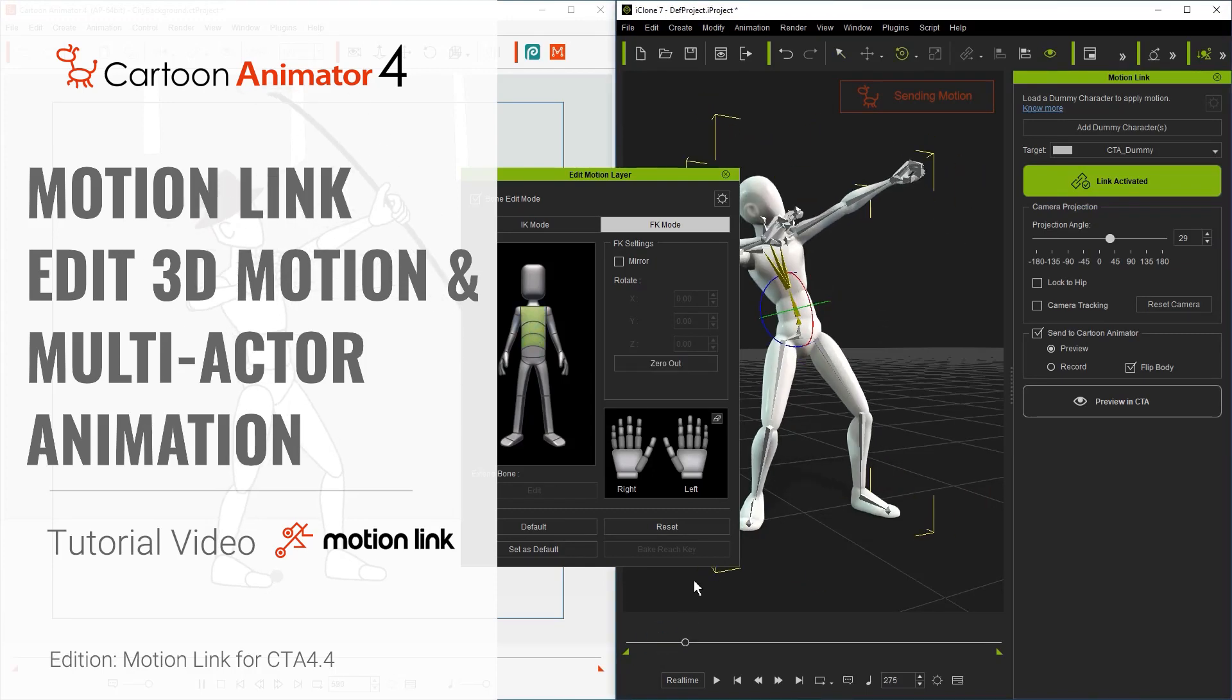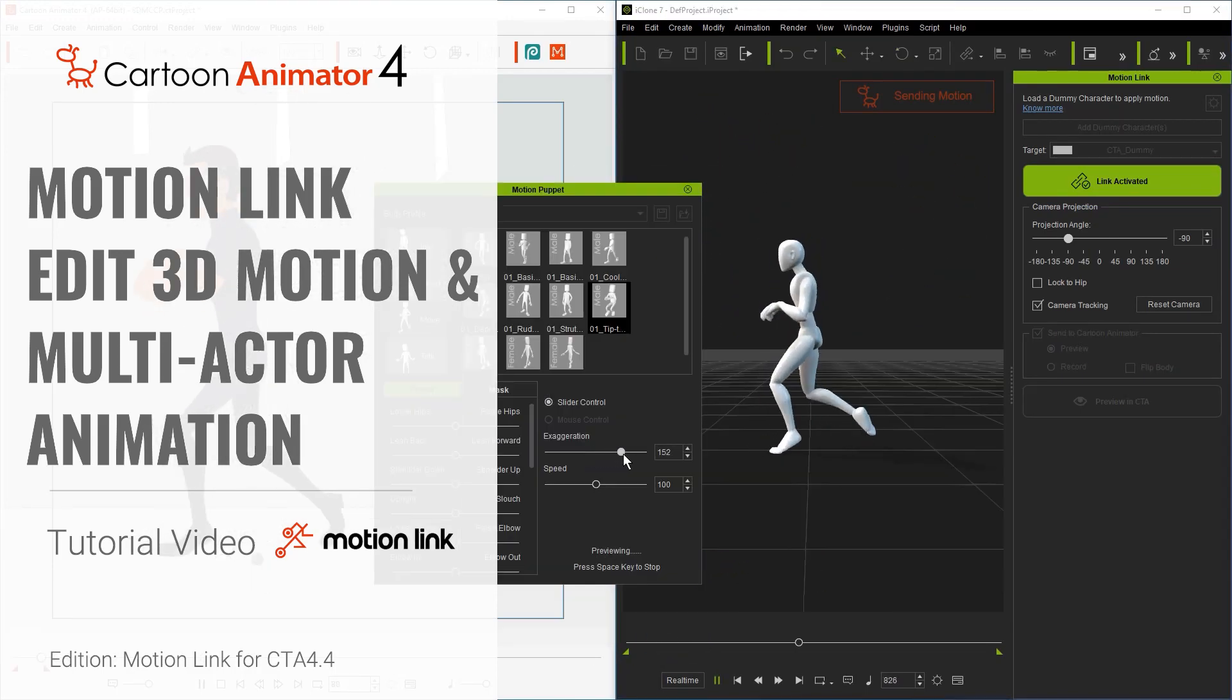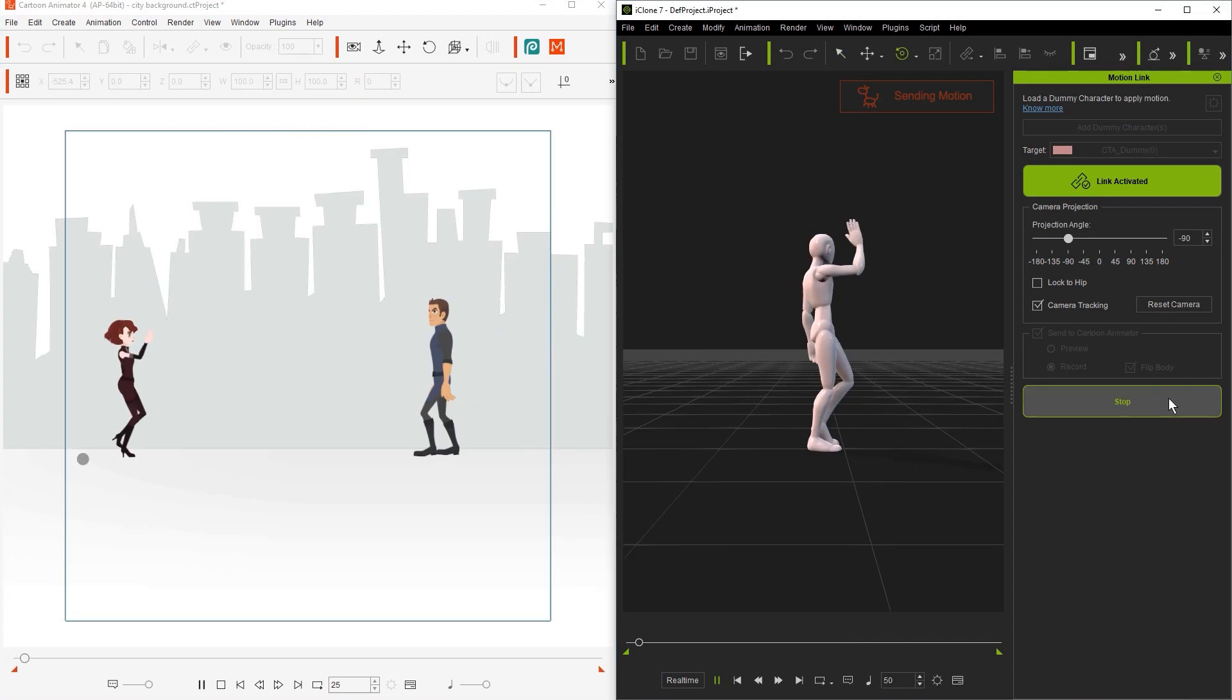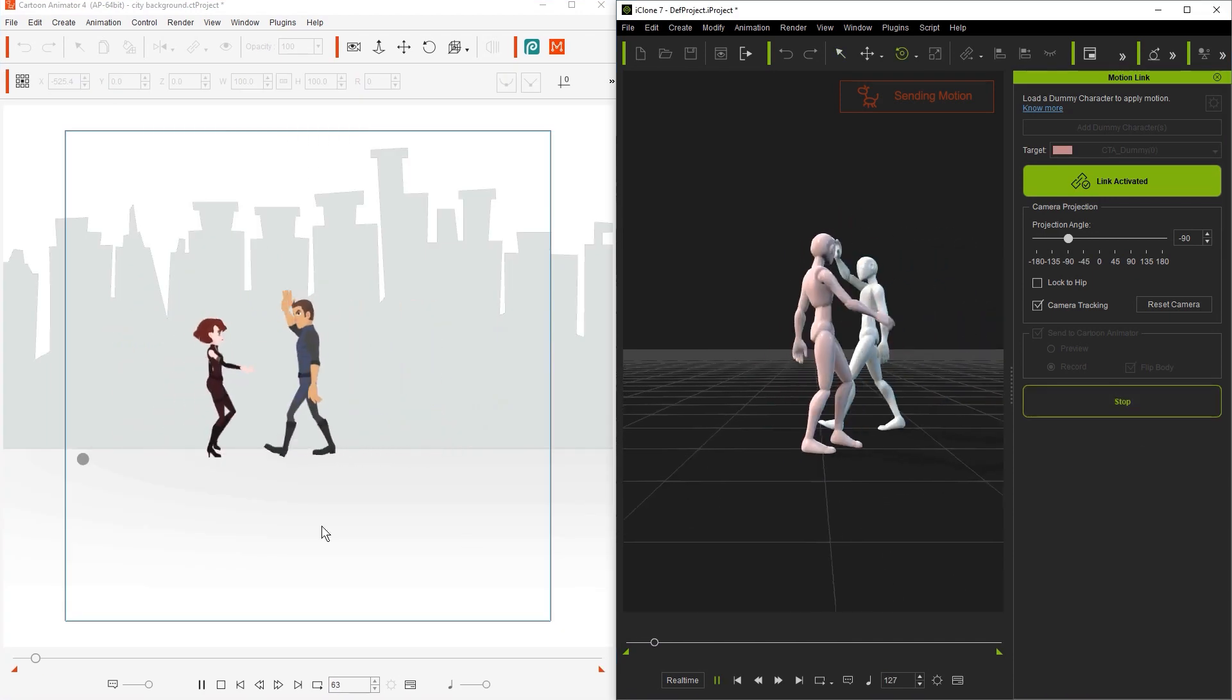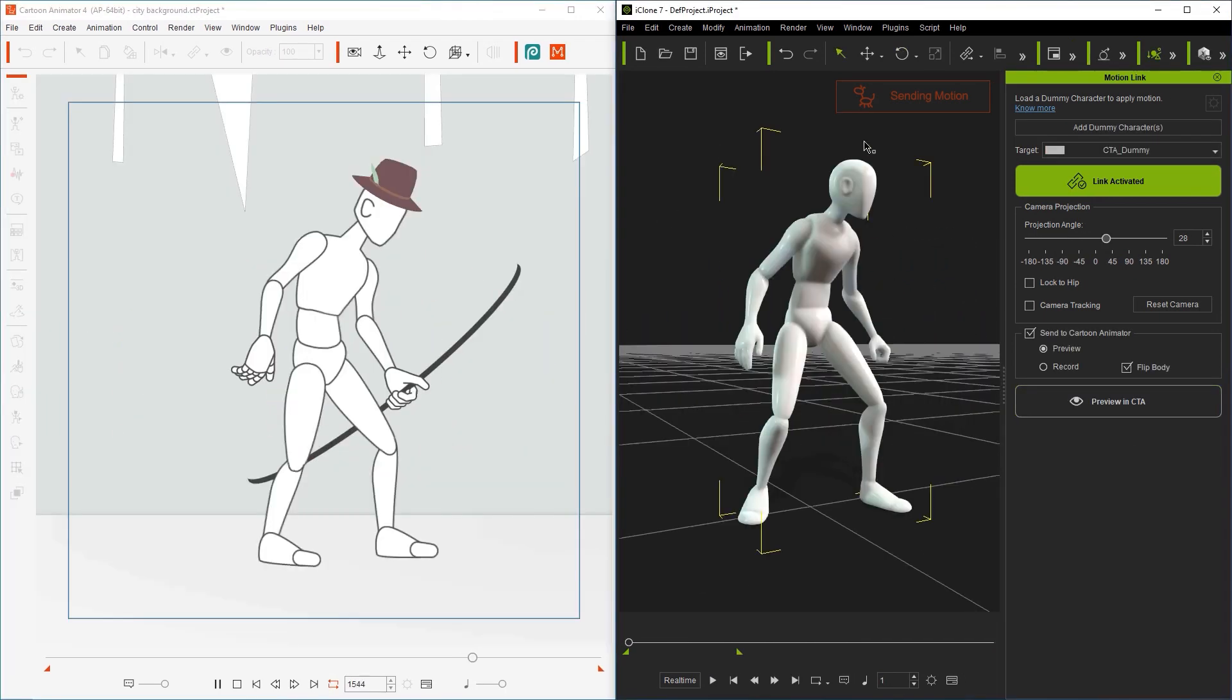Hey everyone, in this tutorial we're going to take a look at making motion adjustments to your Cartoon Animator animations in iClone, as well as how to animate multiple characters in your scene.